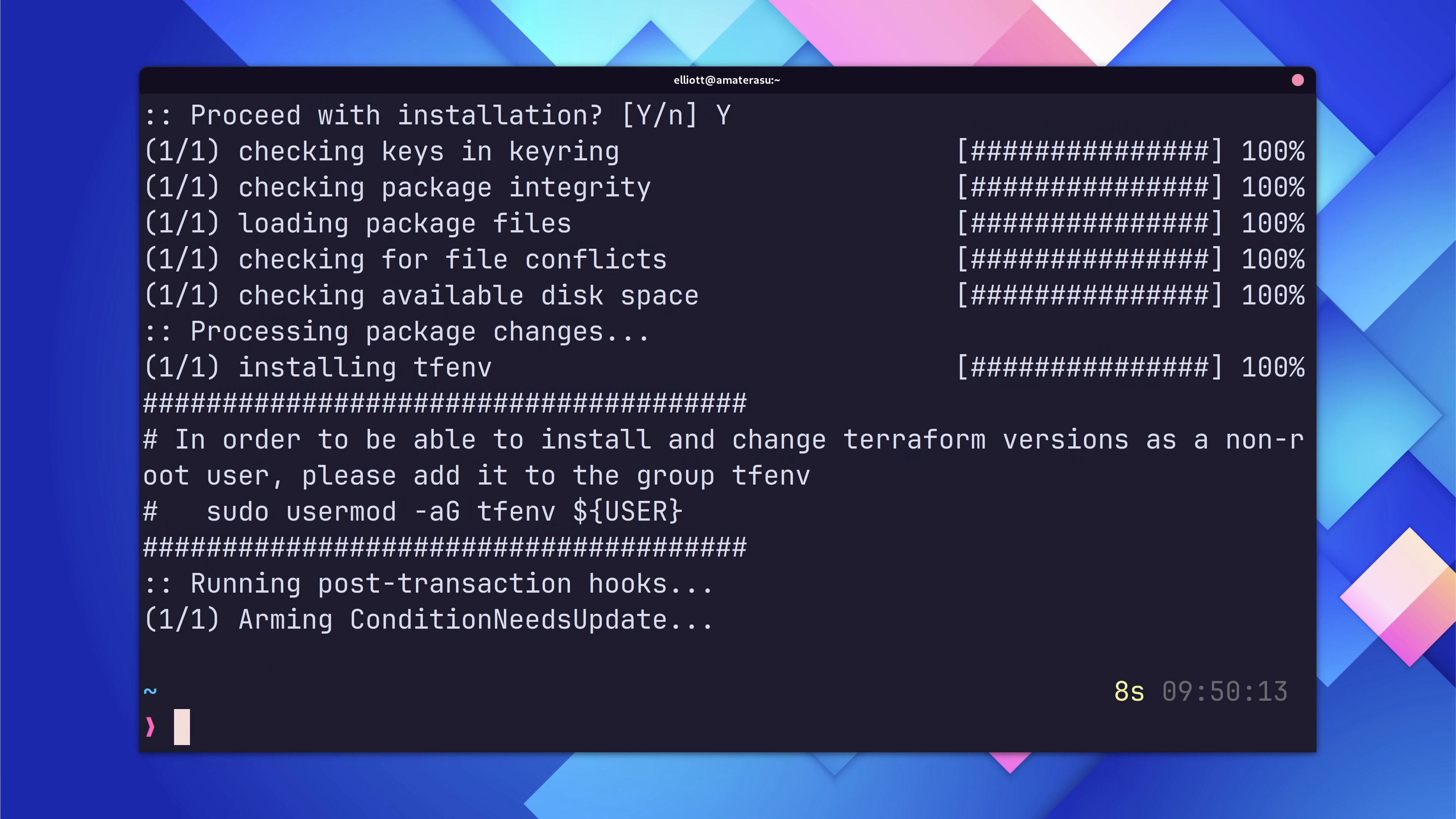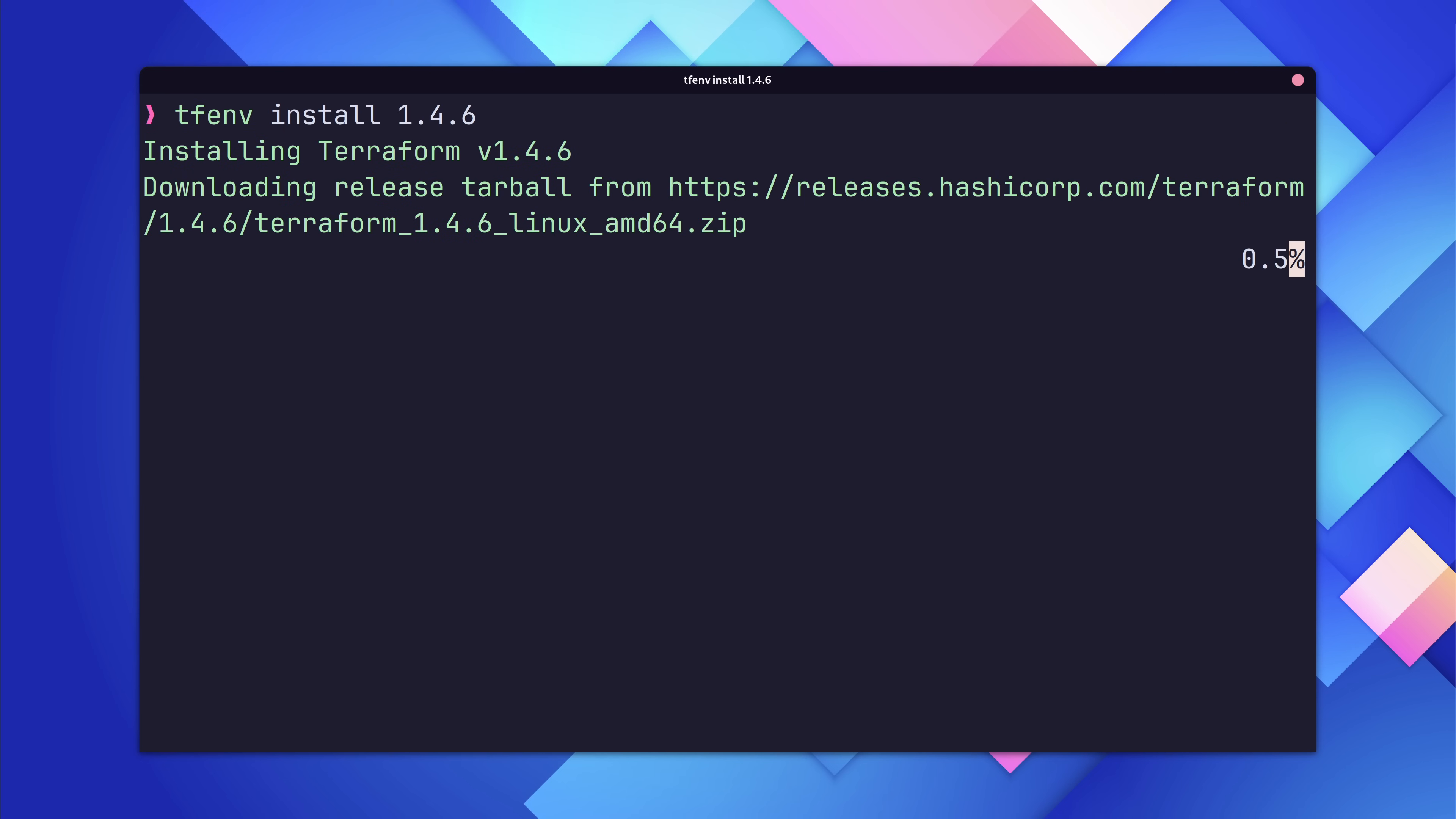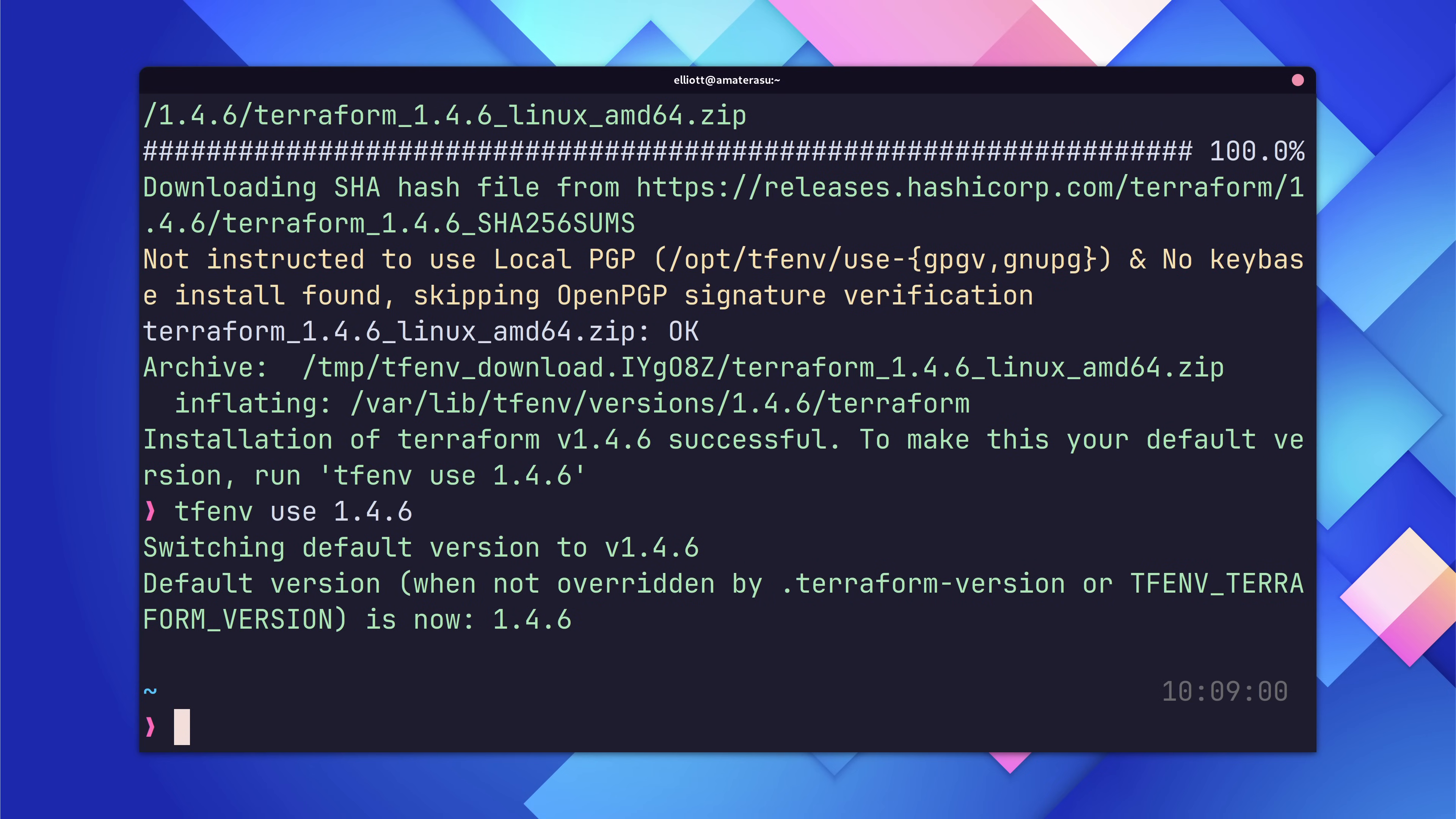With tf-env installed, go ahead and install the same Terraform version I am, which is 1.4.6. You can try a more recent version if you like, but your mileage may vary. With the necessary software installed, you'll also need to have your AWS credentials set up.